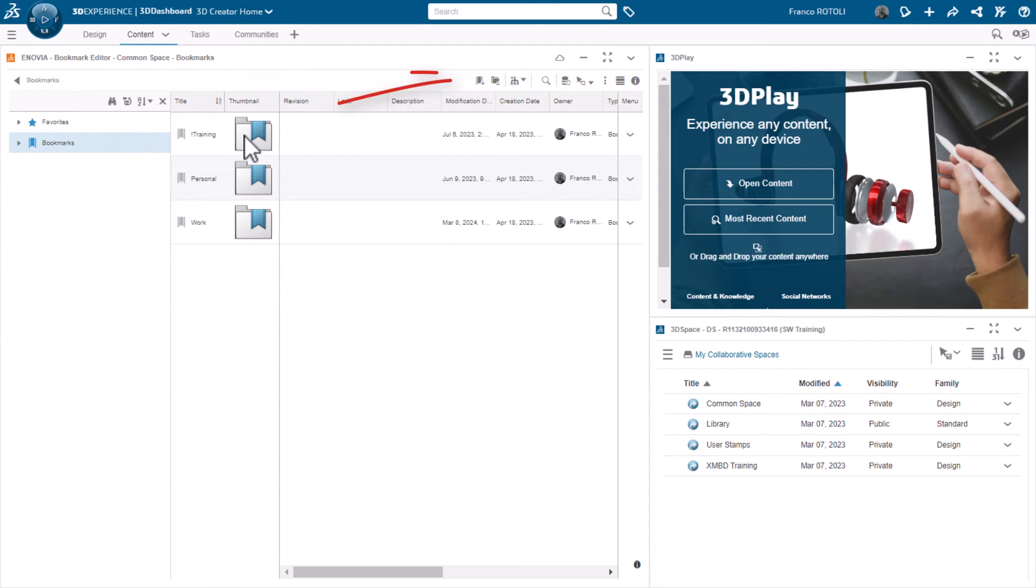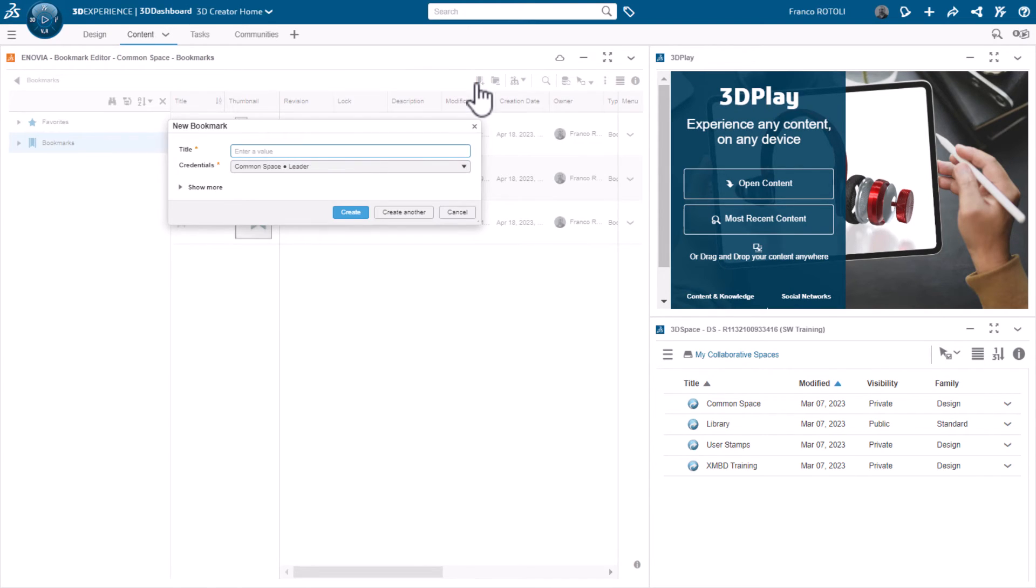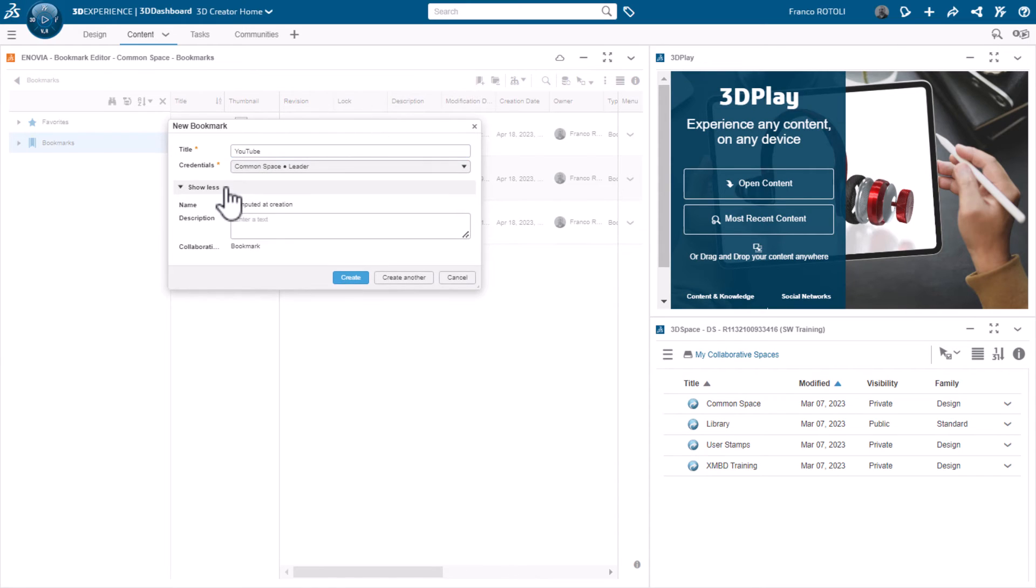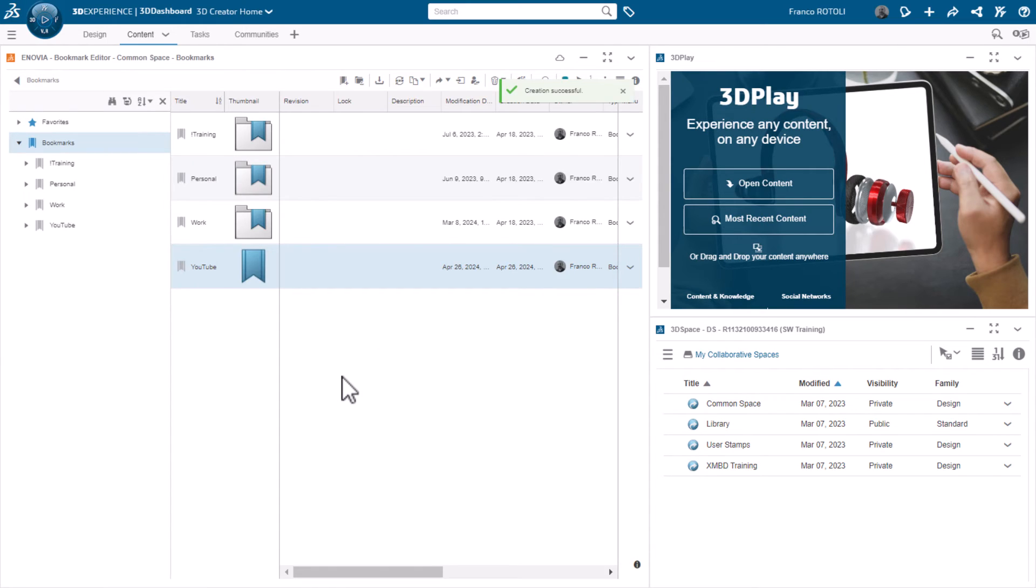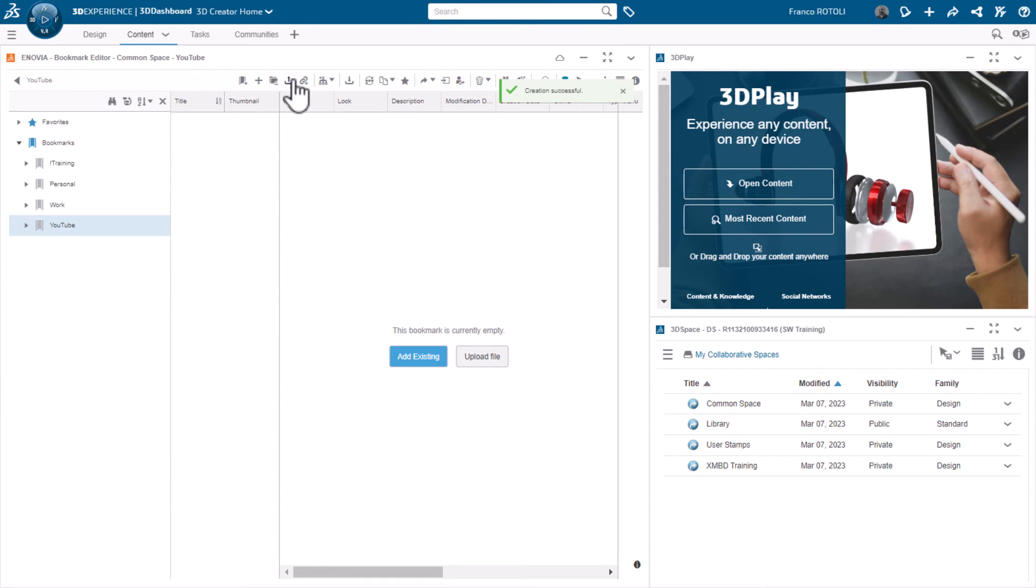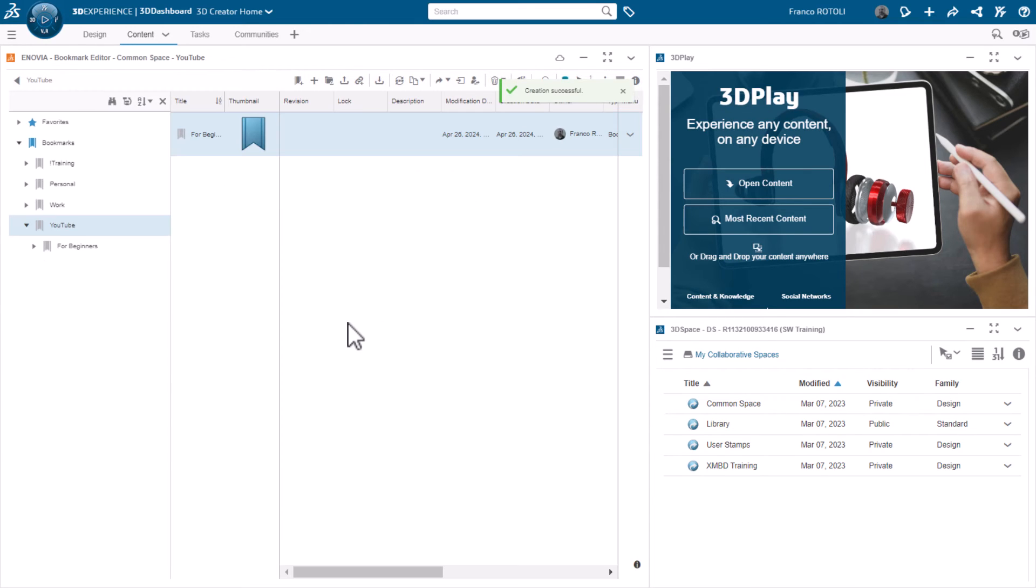To add a bookmark, click this button. I'll create a new top-level bookmark named YouTube. By clicking the Show More button, you can add a description as well. I'll double-click the bookmark to enter it like a folder and I can add another bookmark here. On the left, we see that it's starting to resemble a folder structure so I can organize my data.